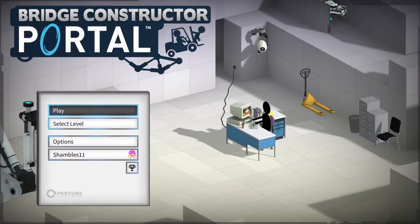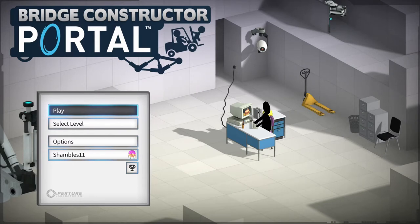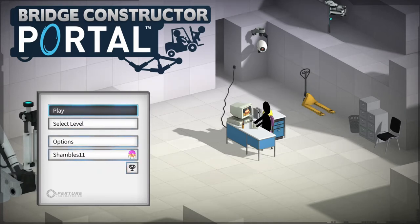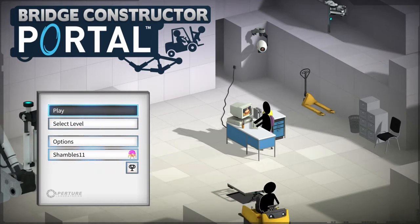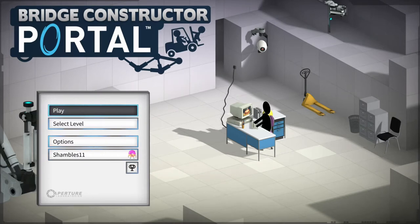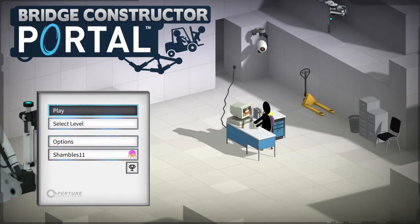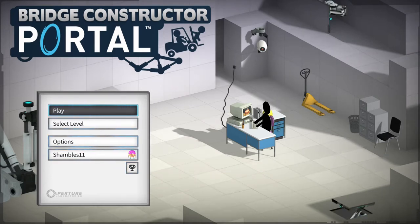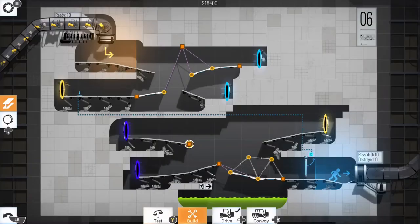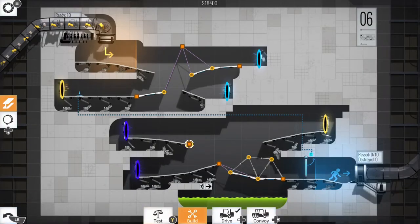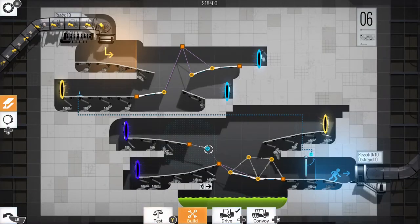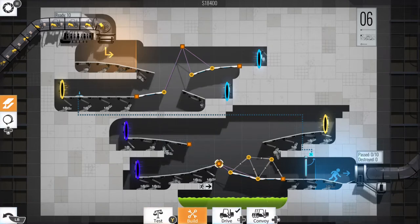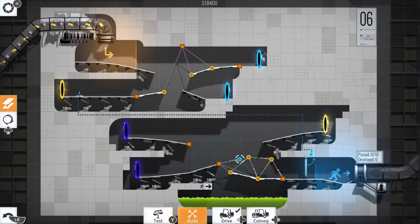What's up guys, this is Shambles11 and welcome to Bridge Constructor Portal, published by Headup Games and developed by Clockstone Studio. This is Bridge Constructor with an officially licensed Portal theme. We even have Ellen McLain, the original voice of GLaDOS, back and she will act as our tutorial through the many different levels, 60 of which we have to get our way through, set in the Aperture Science Enrichment Center.